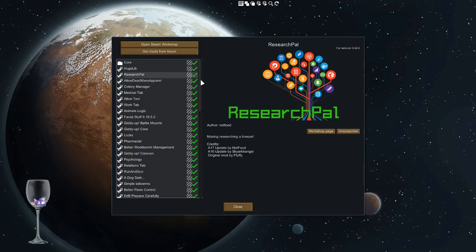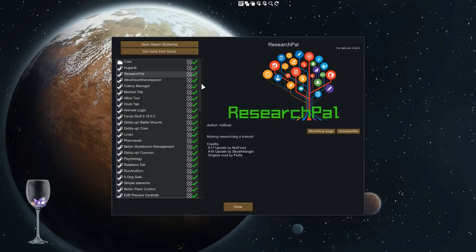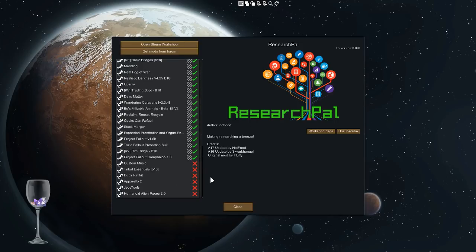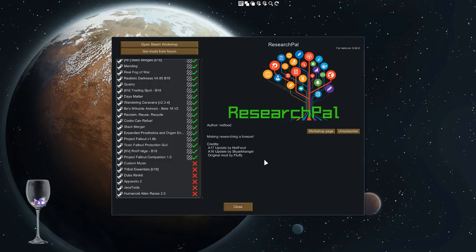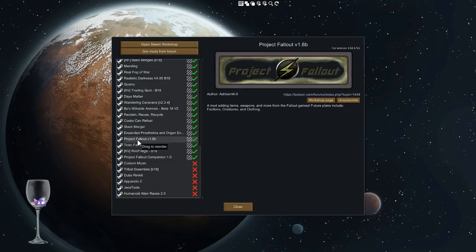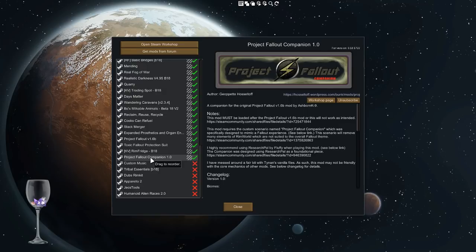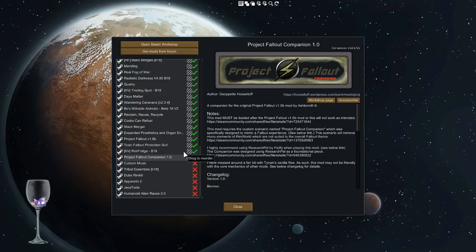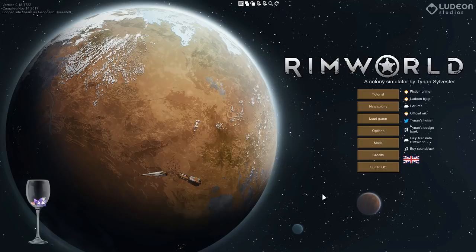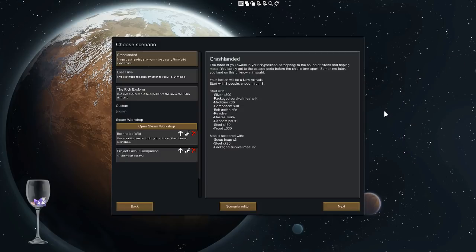This version isn't Fluffy's but he created the original mod. Sky Archangel and Not Food have done the other two updates, but it works like a charm. So you need Project Fallout version 1.6B, my Project Fallout Companion 1.0, and the Project Fallout Companion scenario. Let's get started. I'm going to start a new colony using the scenario.